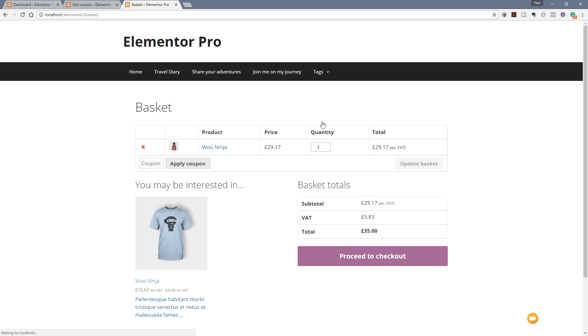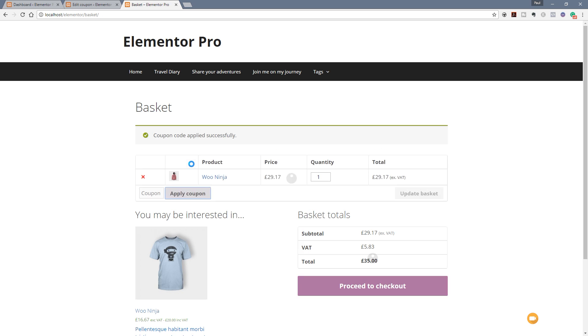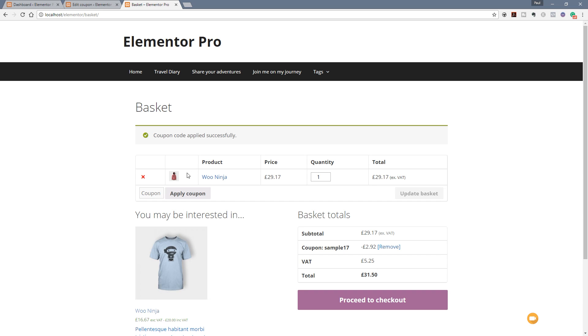So you can see, gives all the information we're used to when we're dealing with the checkout process in WooCommerce. We now have the option to apply a coupon code. So simply paste our coupon code in there, hit Apply Coupon. That goes through now and takes our 10% off. So you can see the coupon sample17, the amount of money that's been taken off, and then it totals everything up afterwards.